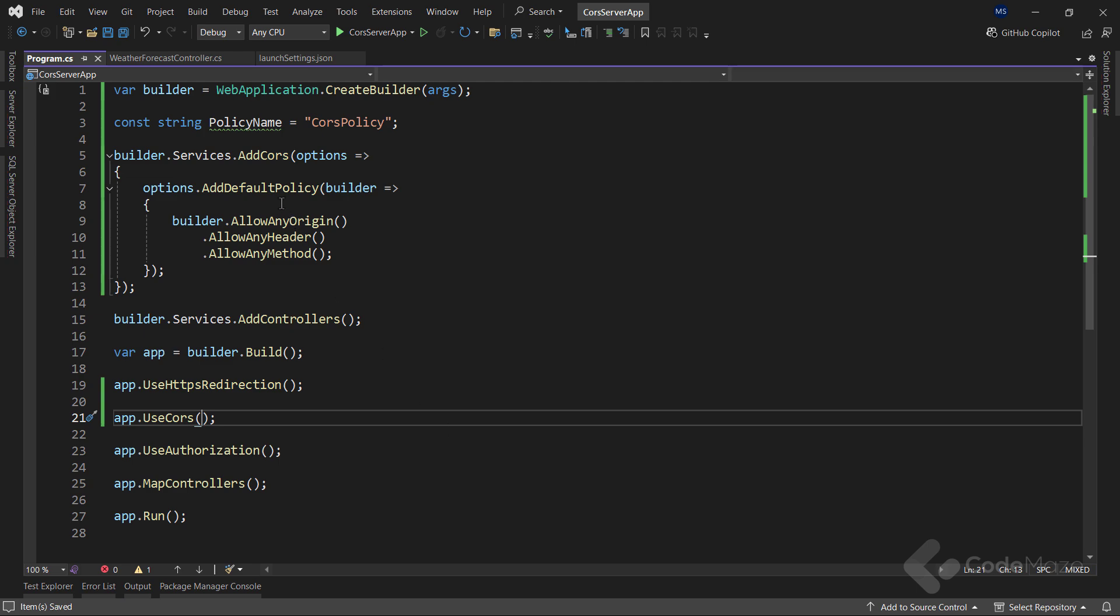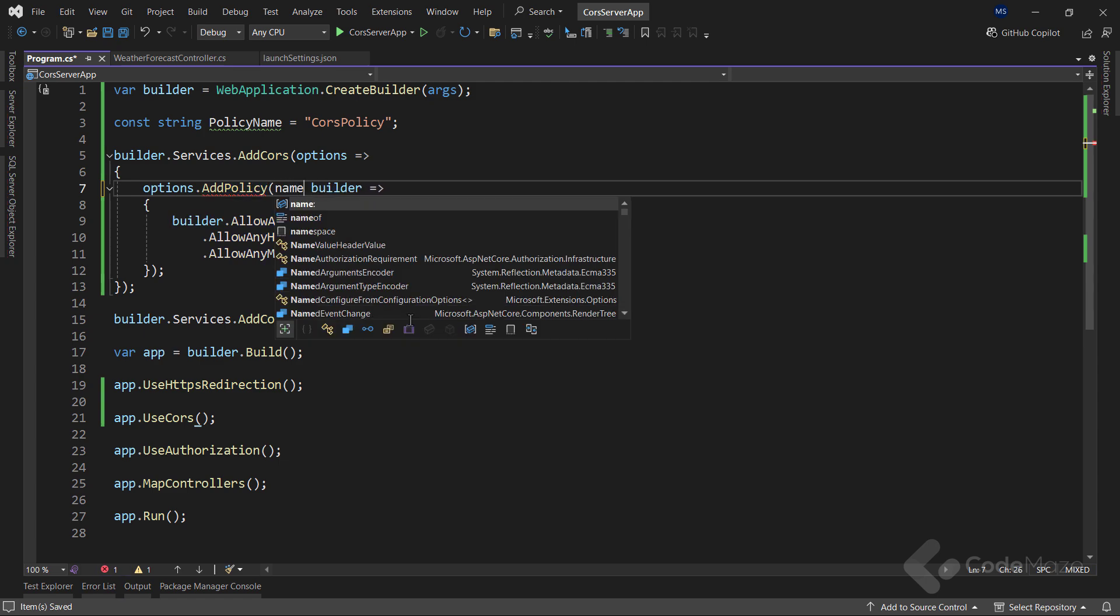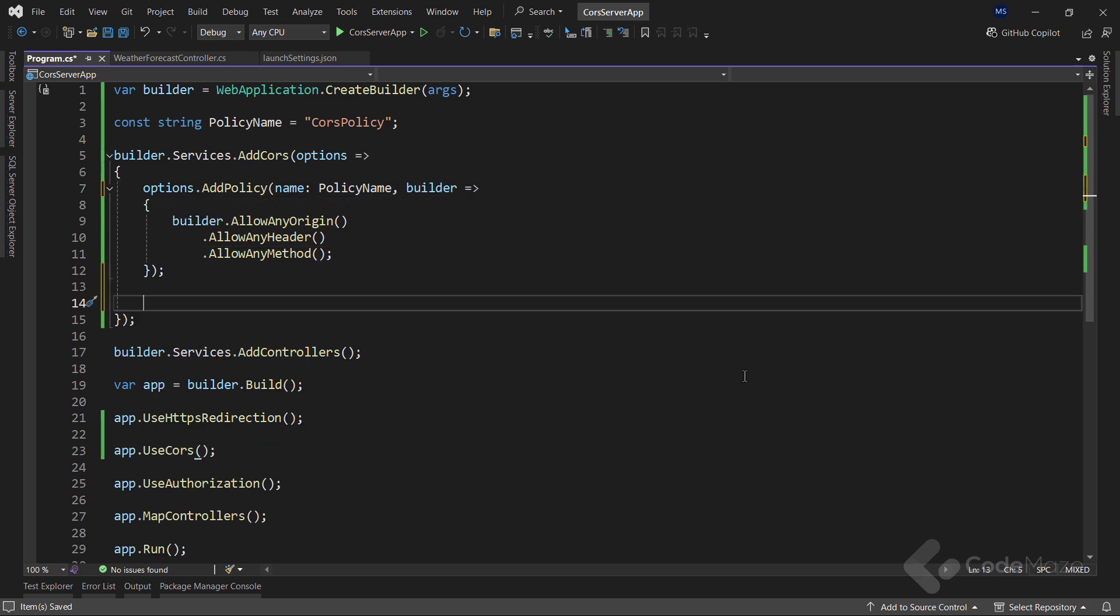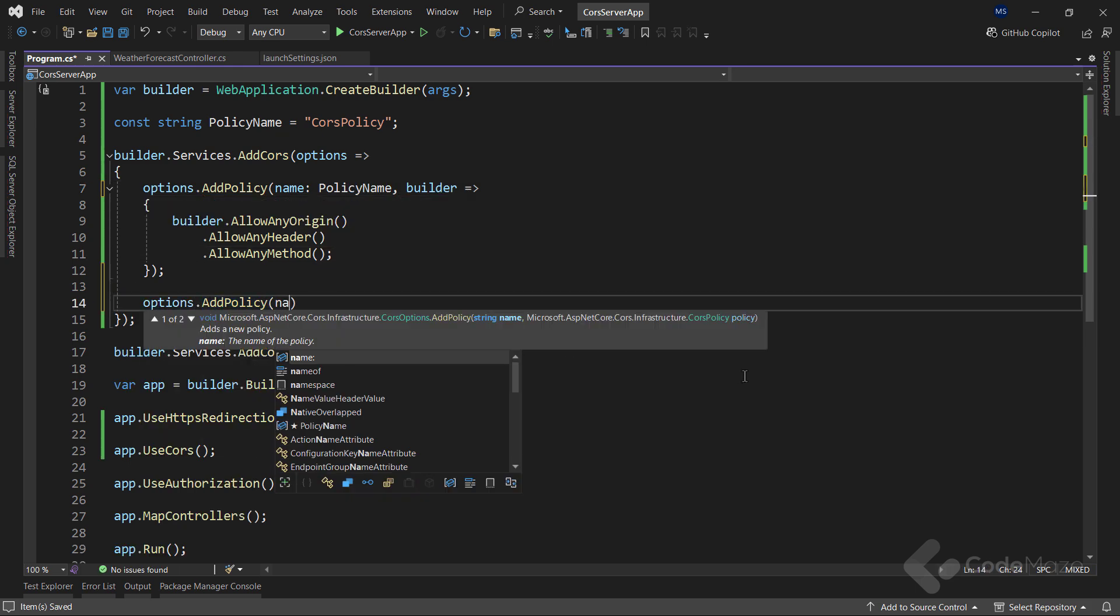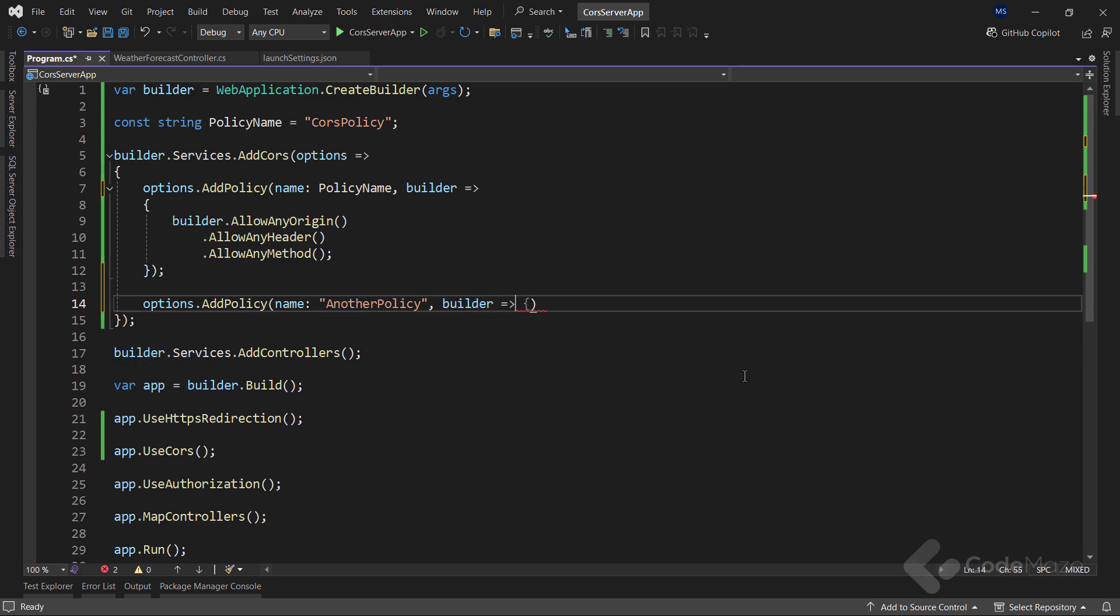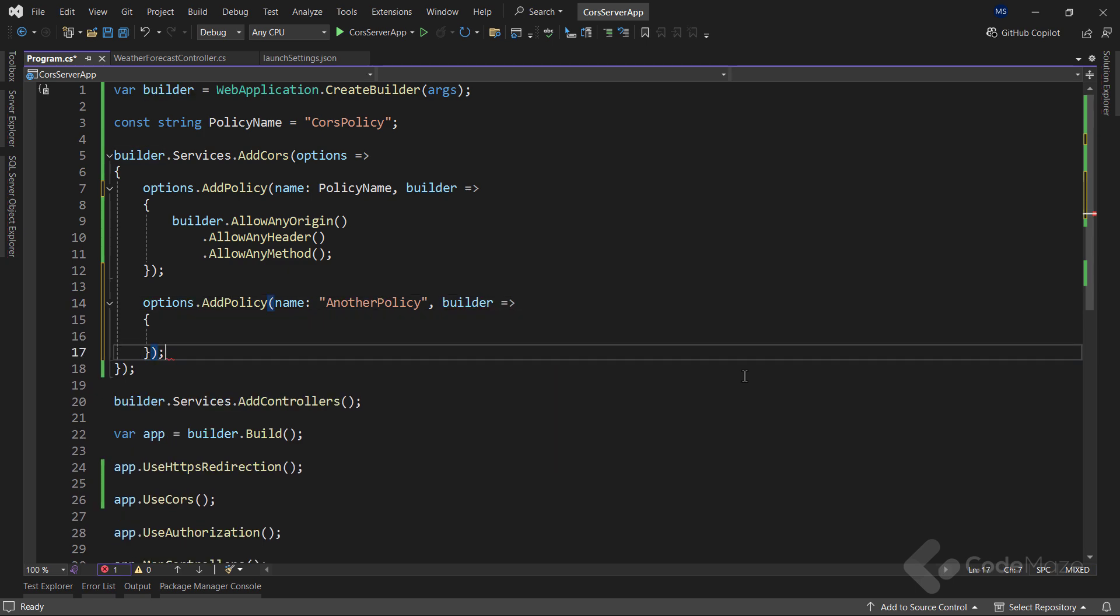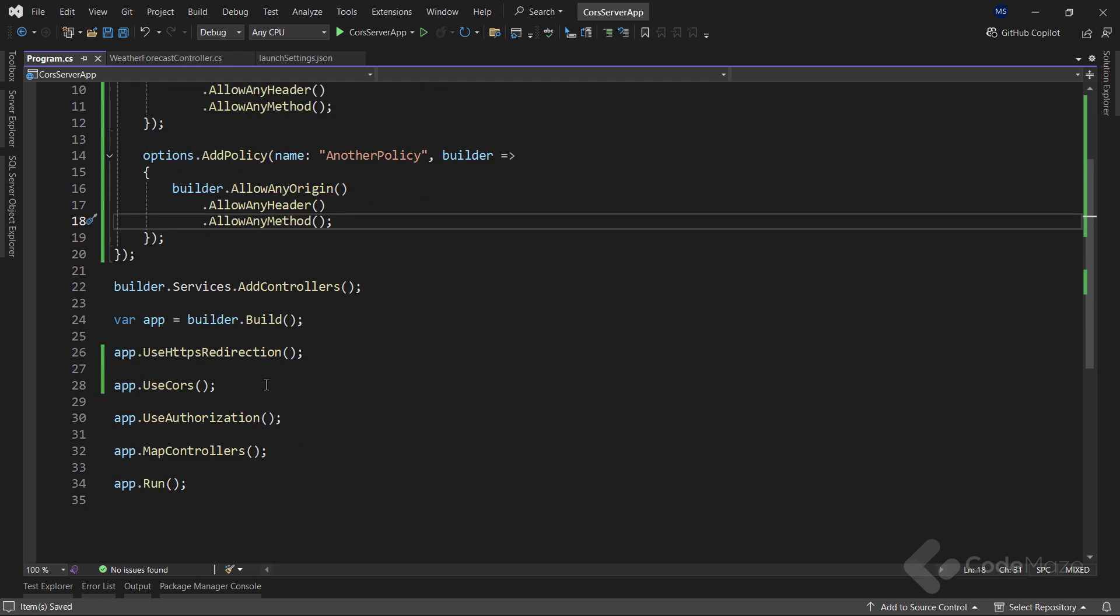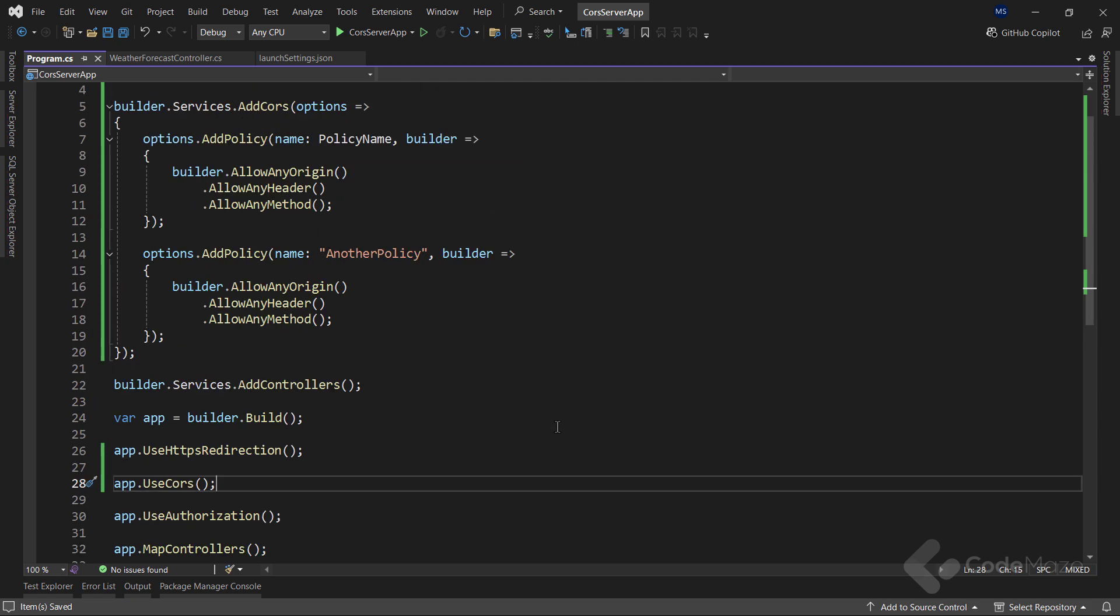I will revert the first policy method to a previous one and the name parameter as well. And then let's call the addPolicy method one more time, pass the anotherPolicy name as the name argument, and for the action delegate I will use the same configuration. The useCORS method stays the same because we are using multiple policies now.